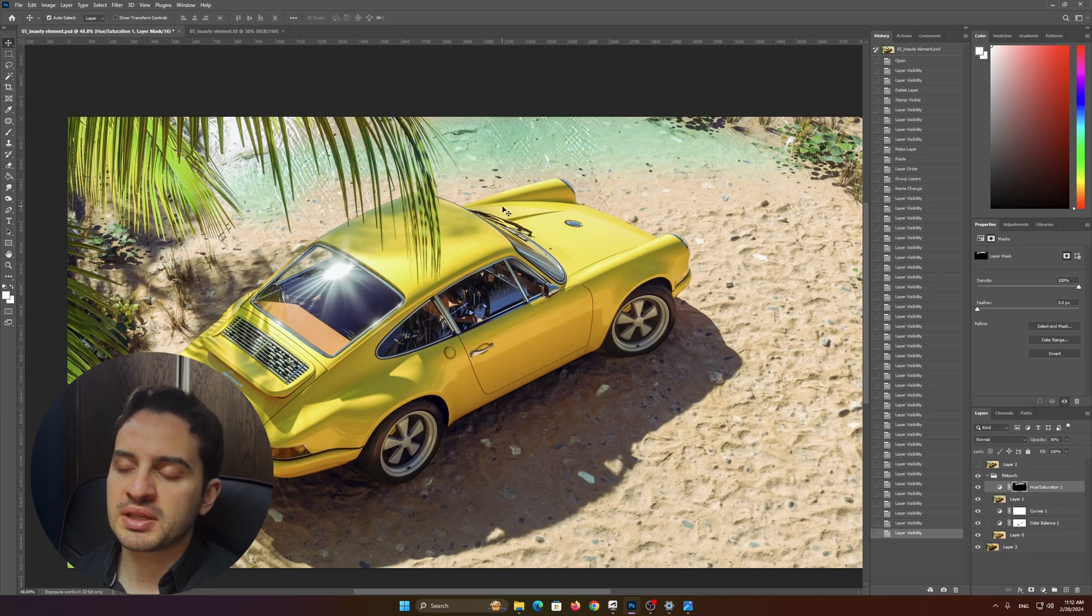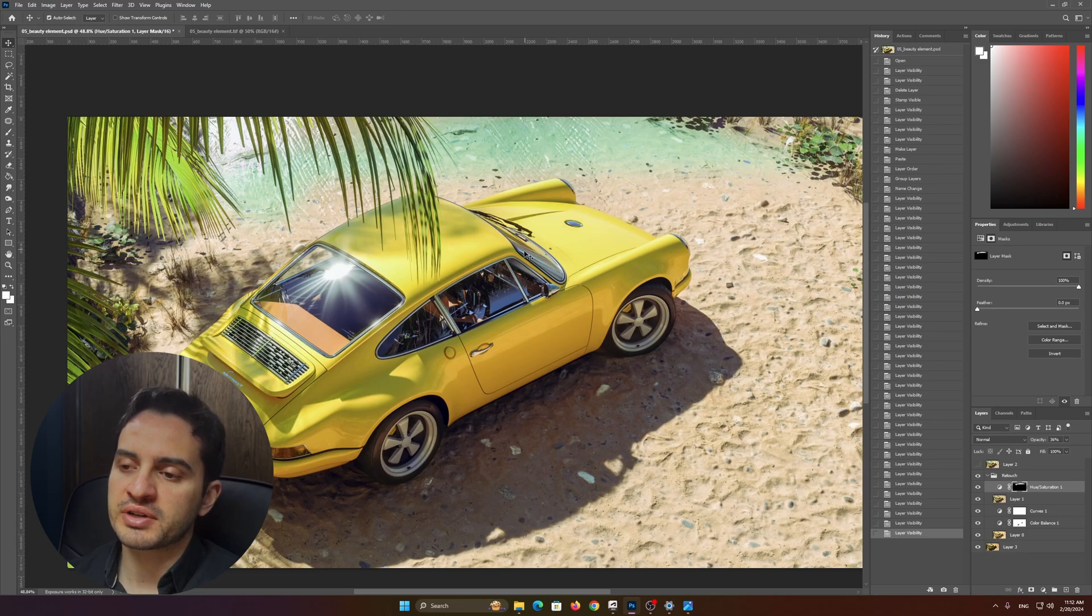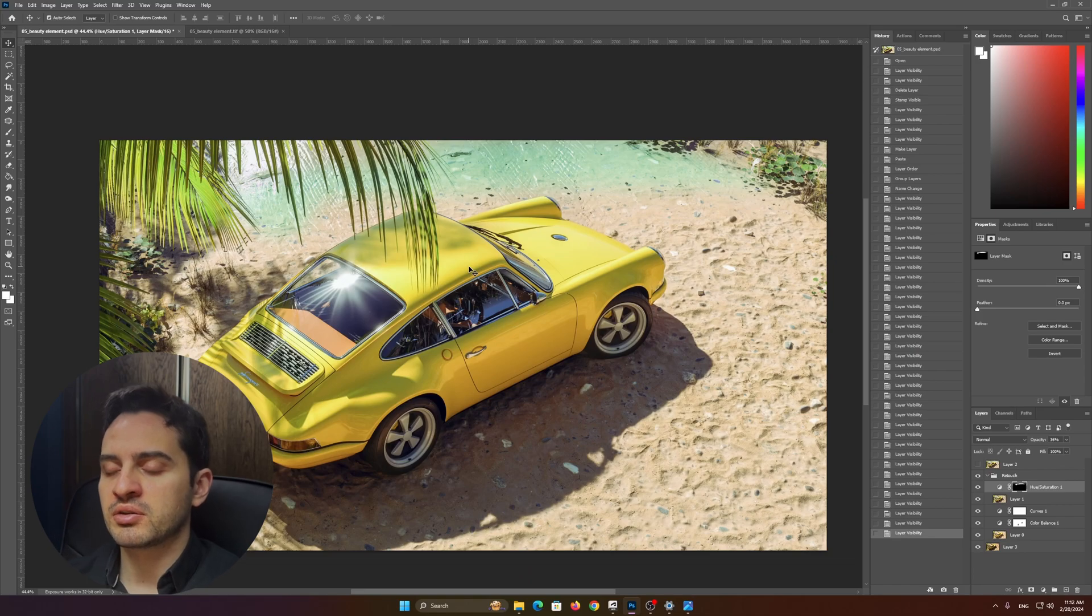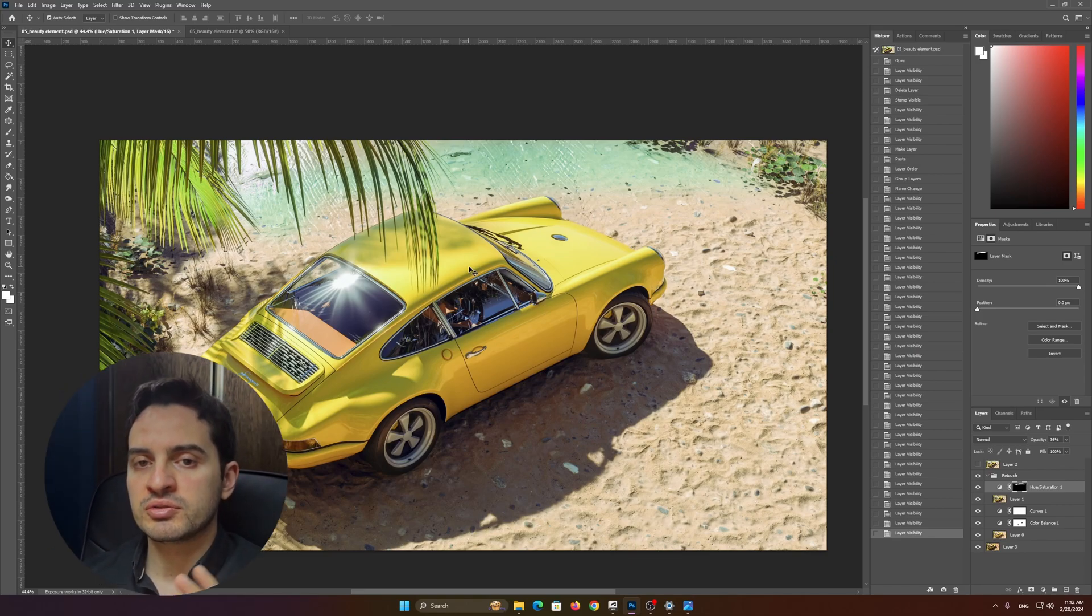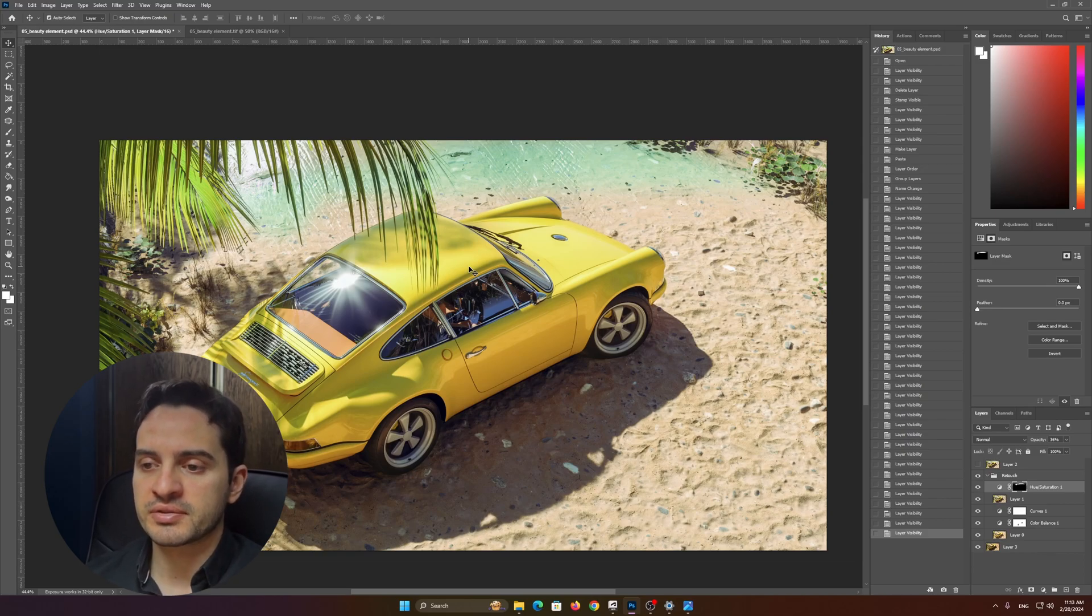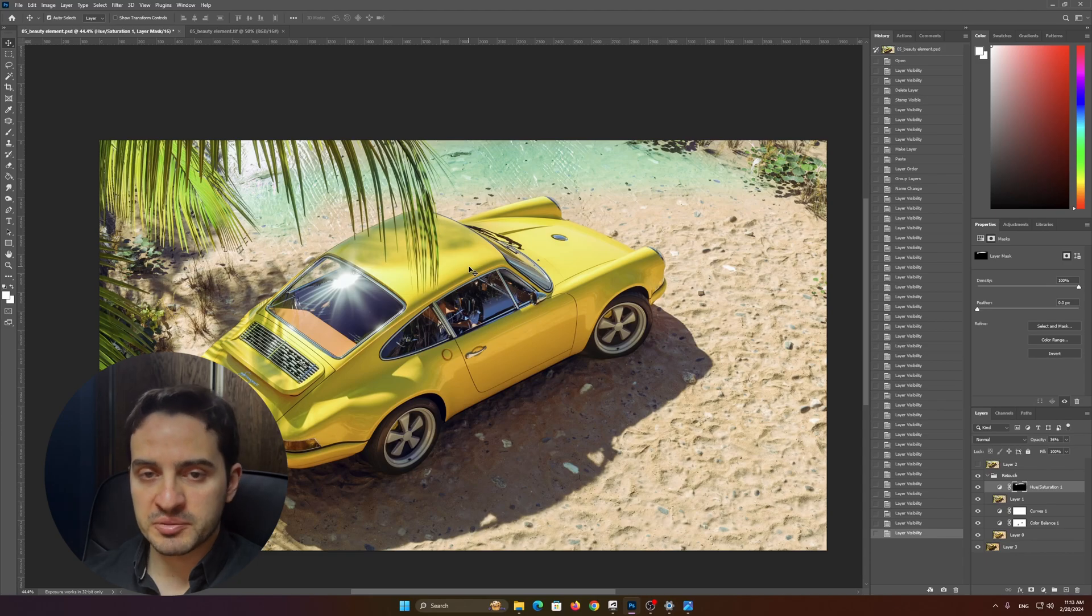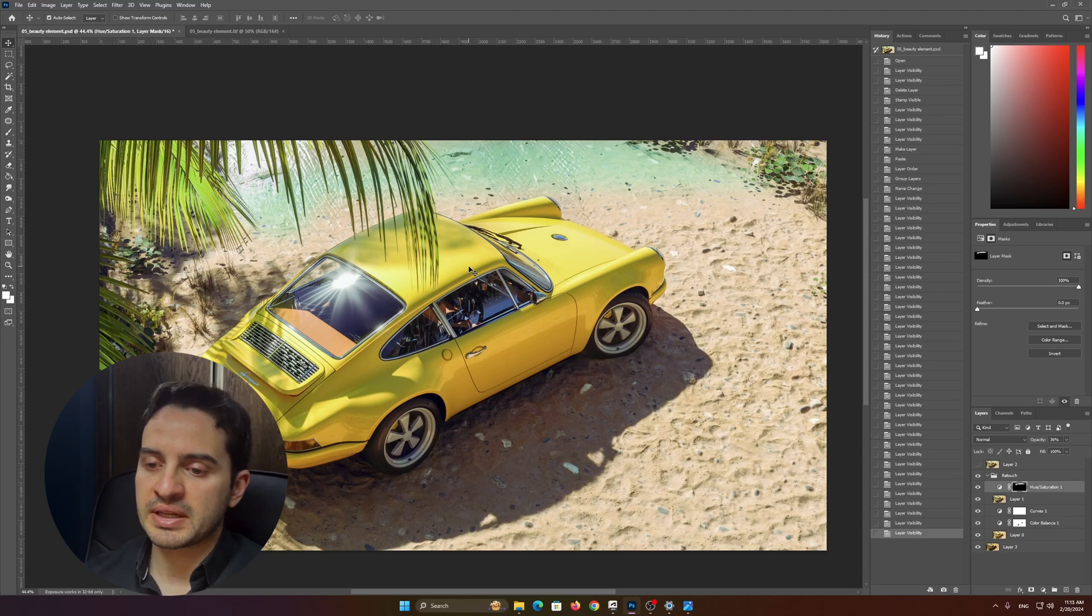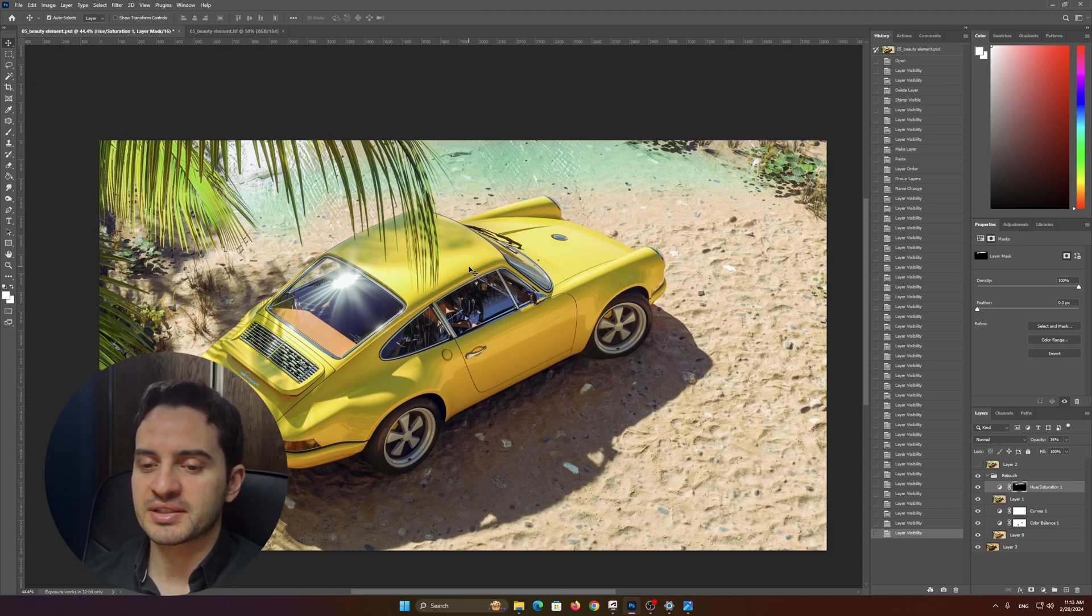It took about 10-15 minutes to get this color correction done, and it basically changed the whole feeling and the whole perception of the image. So you need to remember that it's always good to do a little bit of color correction at the end.